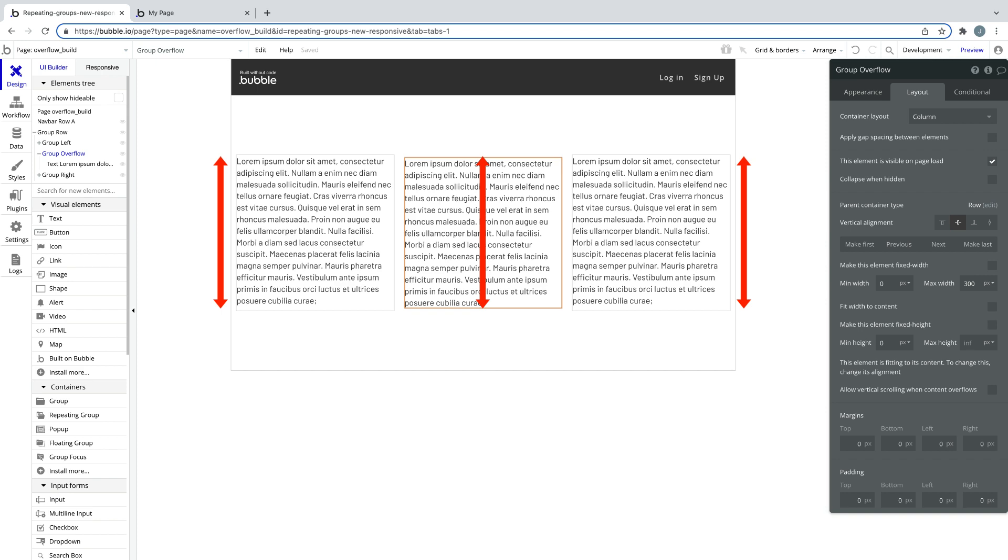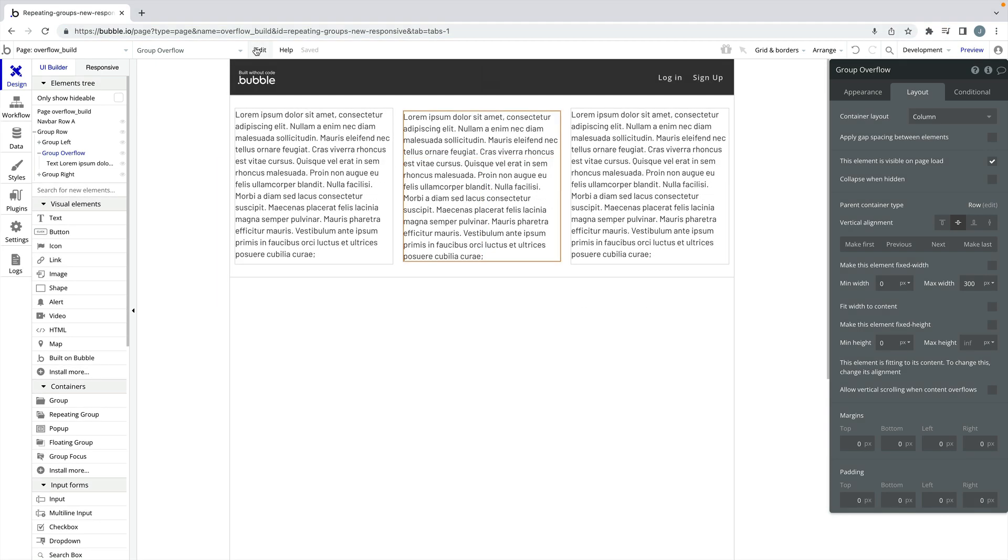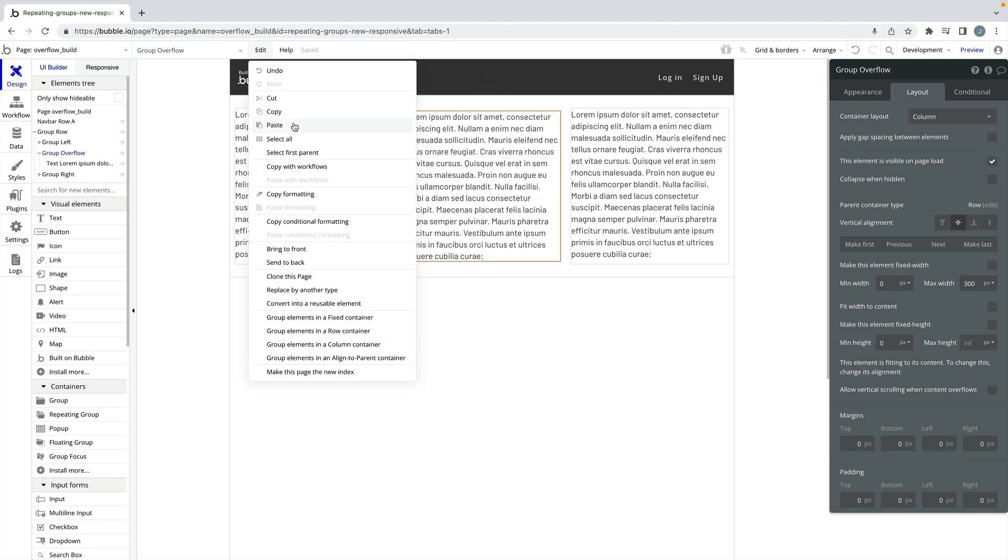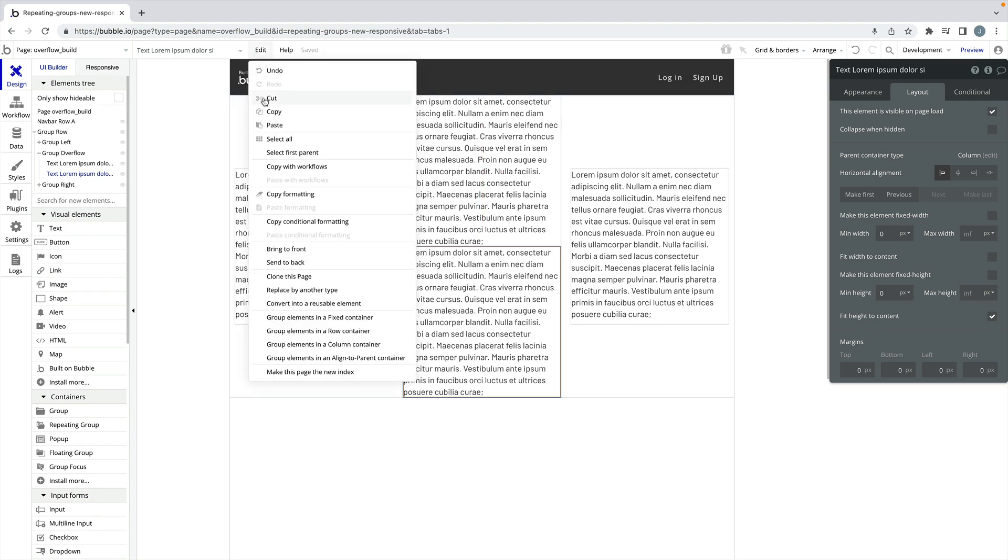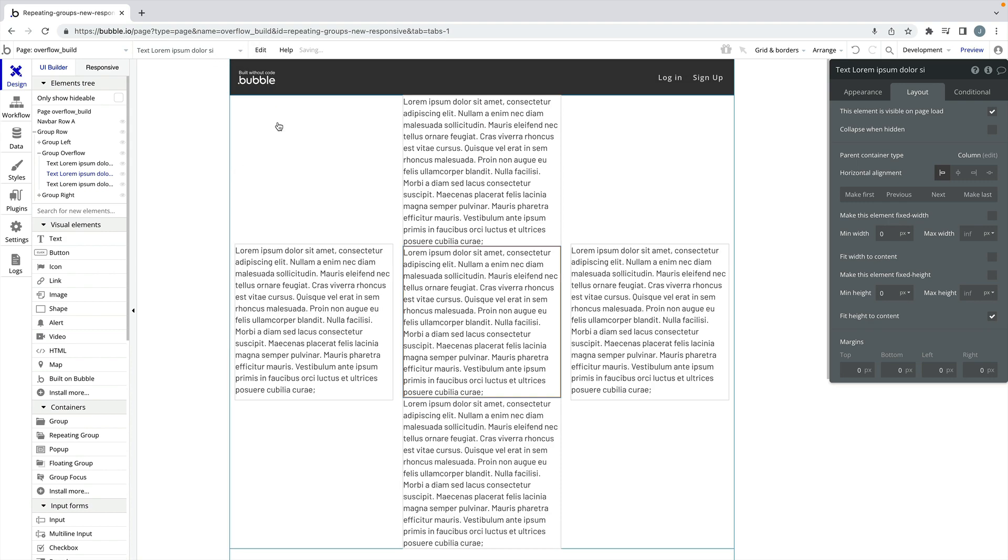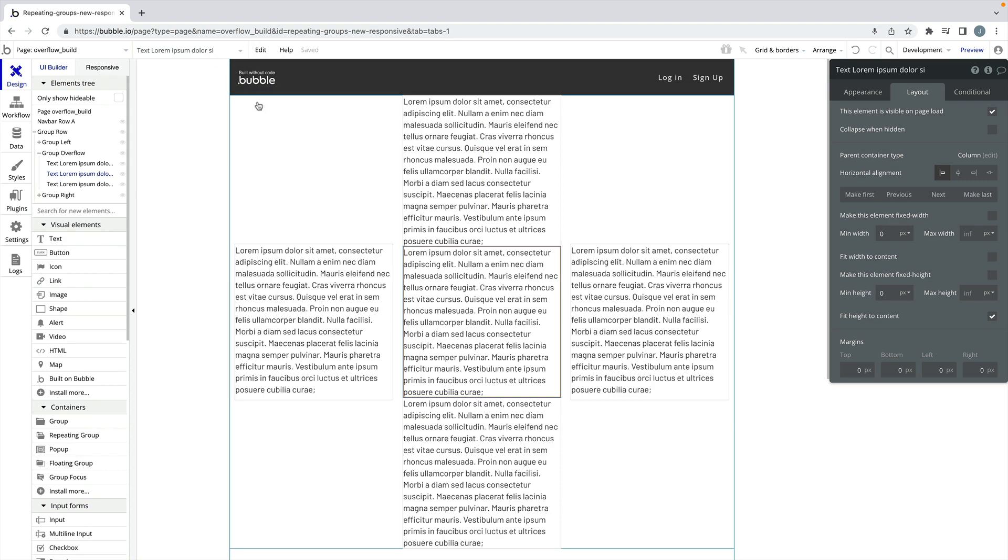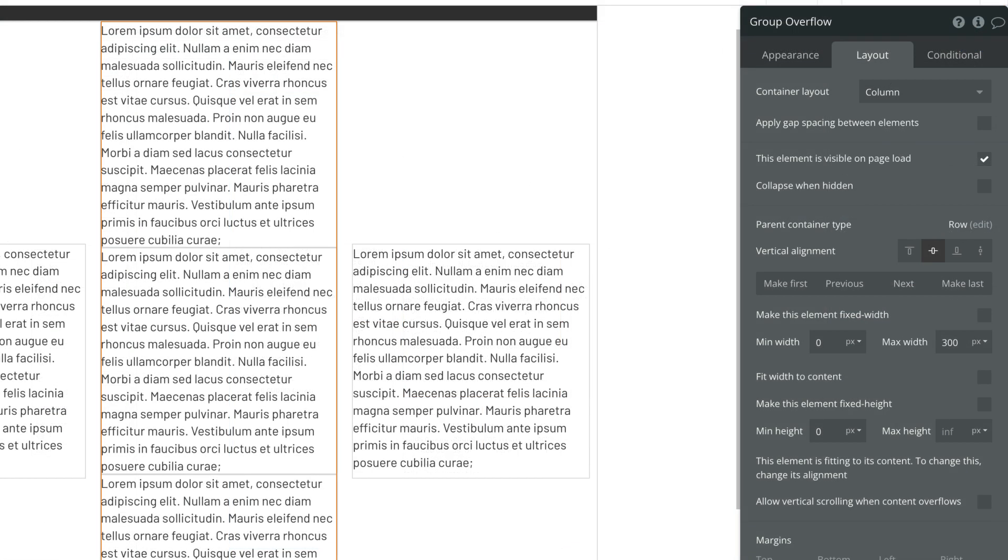It's this size that we want to maintain, but as we copy and paste more text into this group, our text elements expand the group itself. This is because our max height for this group is set to infinite.